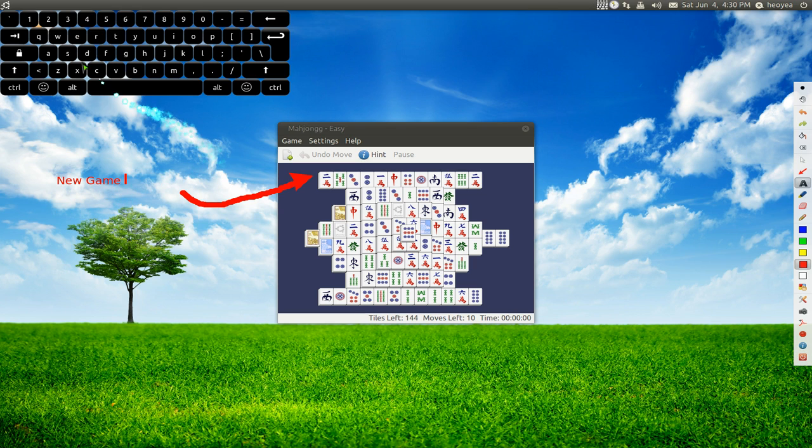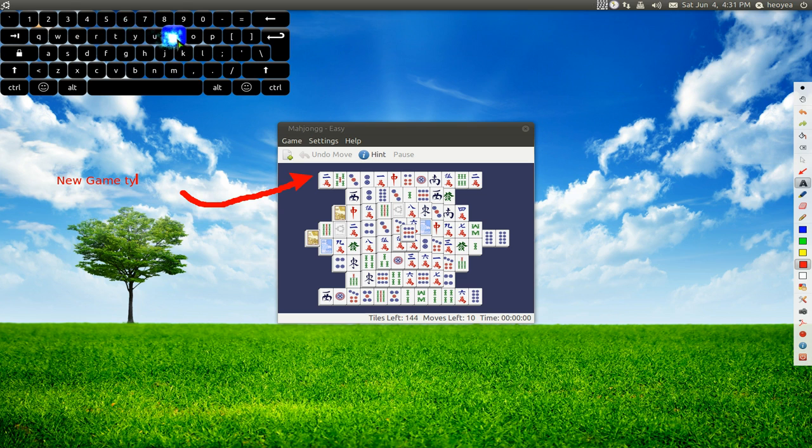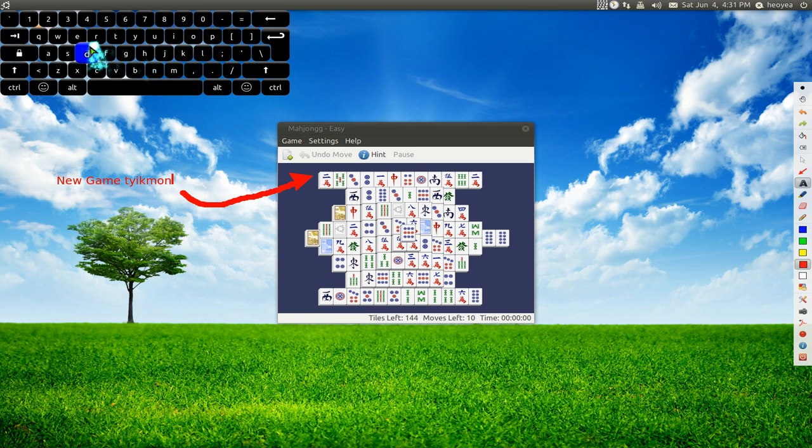Or you can use this onscreen display keyboard. It's called the Florence virtual keyboard.